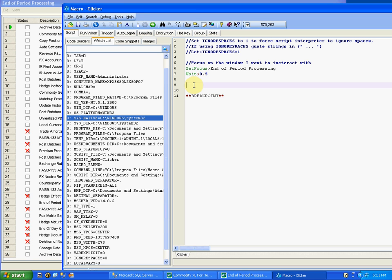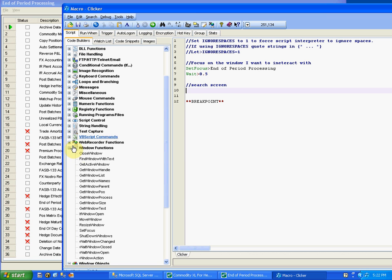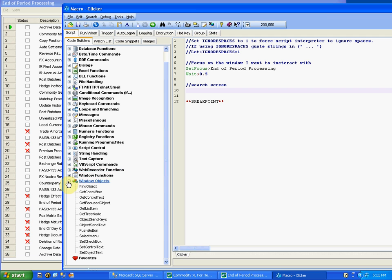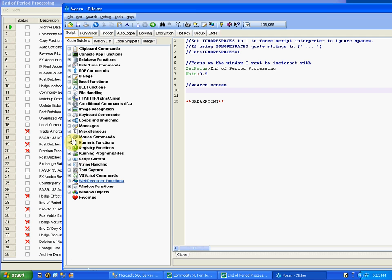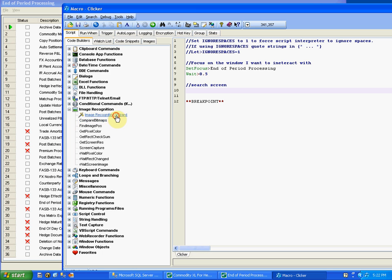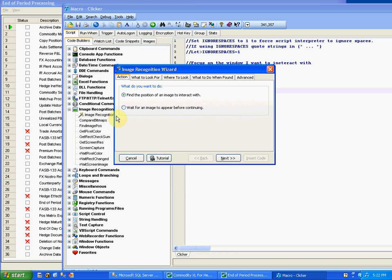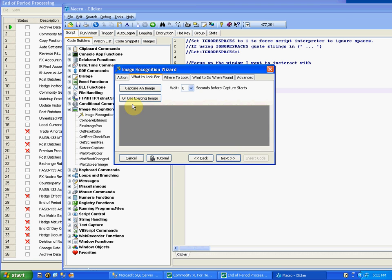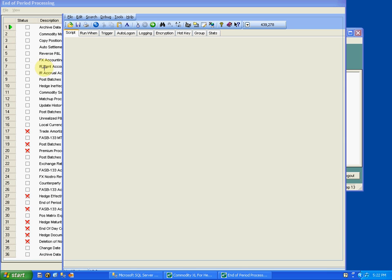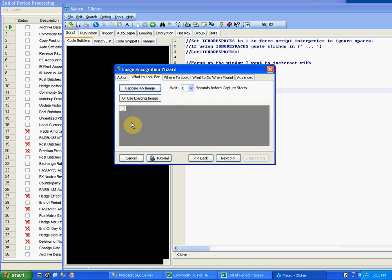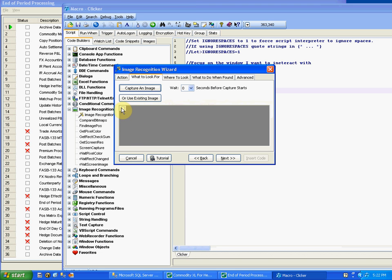And right here I'm gonna search, search screen, just so we know what we're doing. Okay, I'm gonna go back to the code builder and search out and use my image recognition wizard. So let me fire this guy up. I love this wizard, it just allows you to build code really fast. So what do you want to do? Okay, I'm gonna find a position of something on the screen to interact with. Hit next, I'm gonna capture that image. Okay, it's gonna be this checkbox here, just a regular empty checkbox. That's what I want to find and click on. Does it look good? It looks good, it looks like the sensor is gonna work for me.